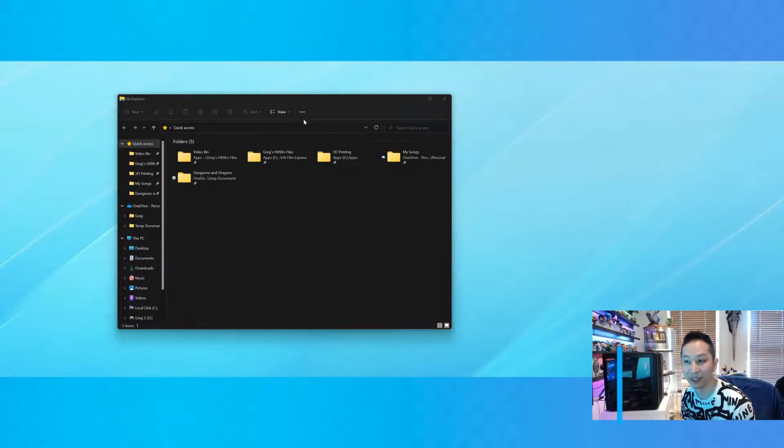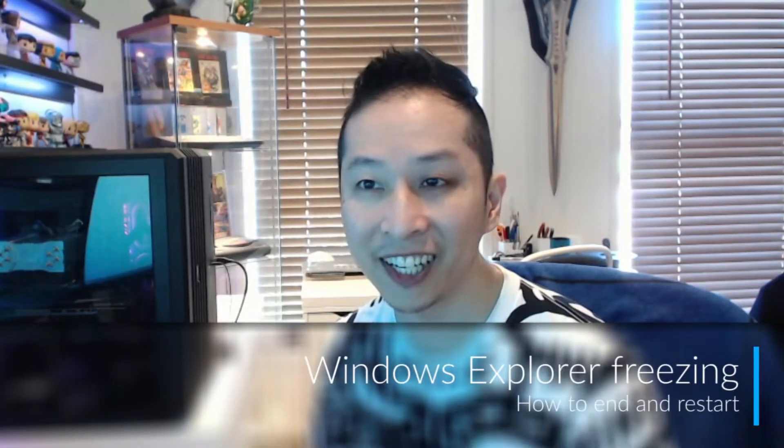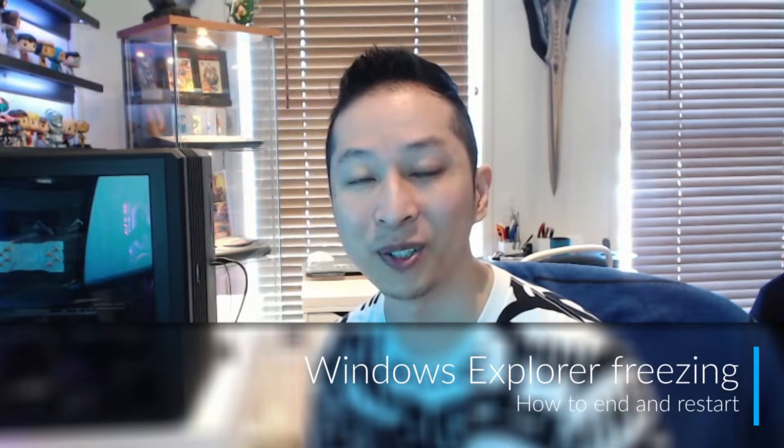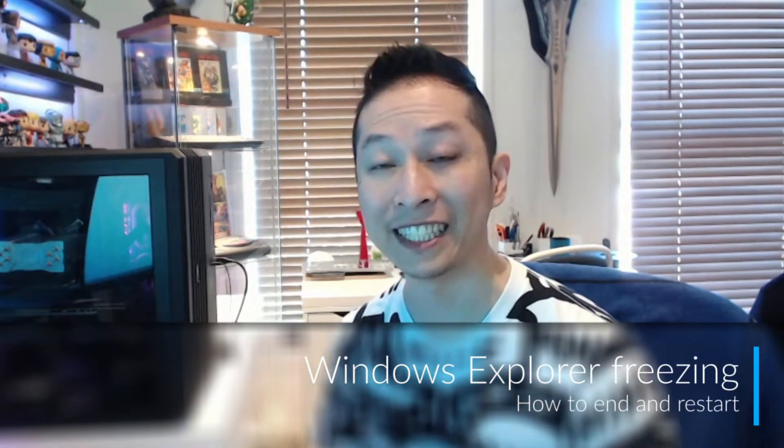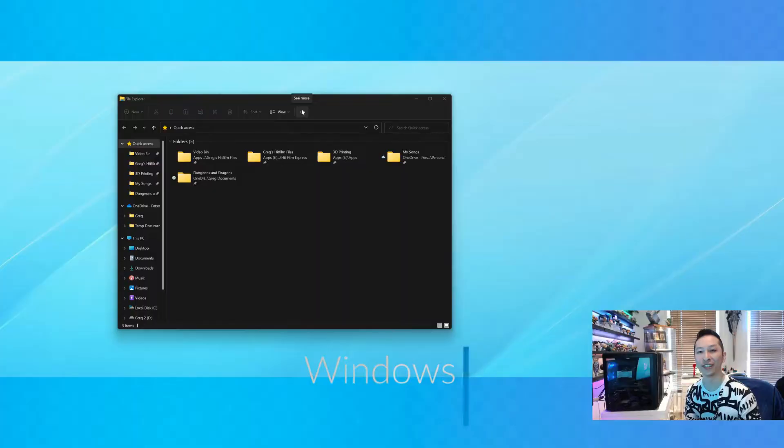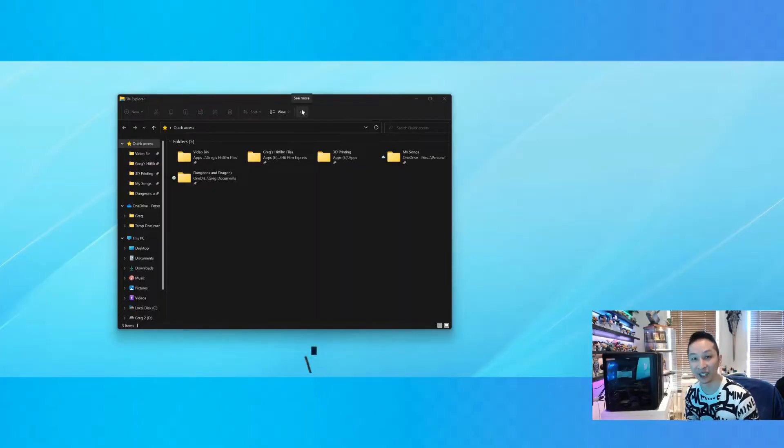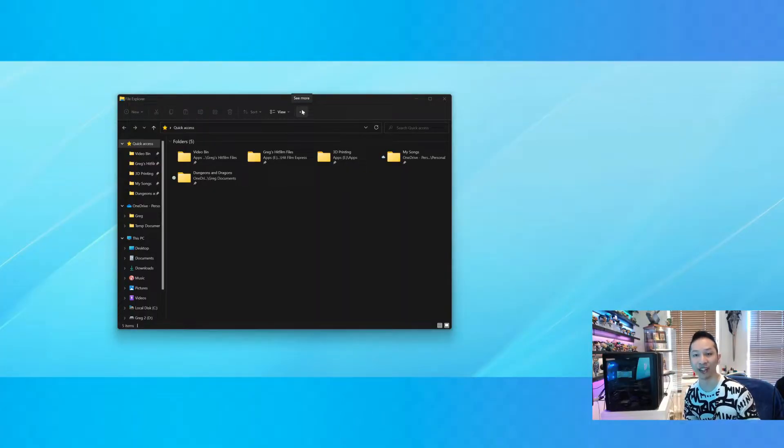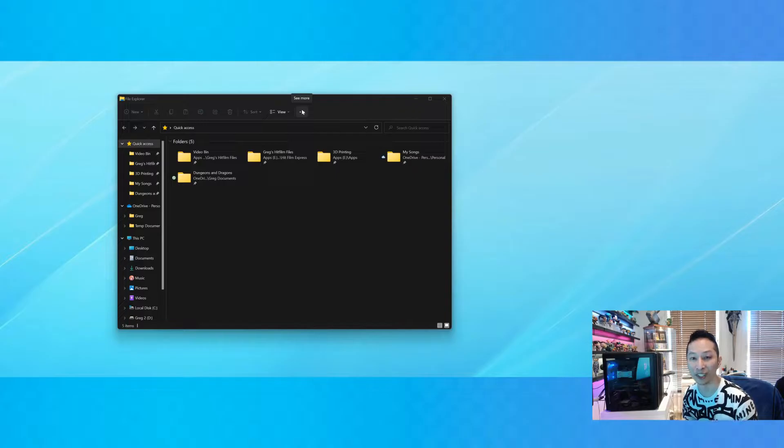Have you ever had this happen? You're clicking away at Windows Explorer and it just doesn't move. It's stuck. It's frozen. Everything else works, but Windows Explorer isn't working.